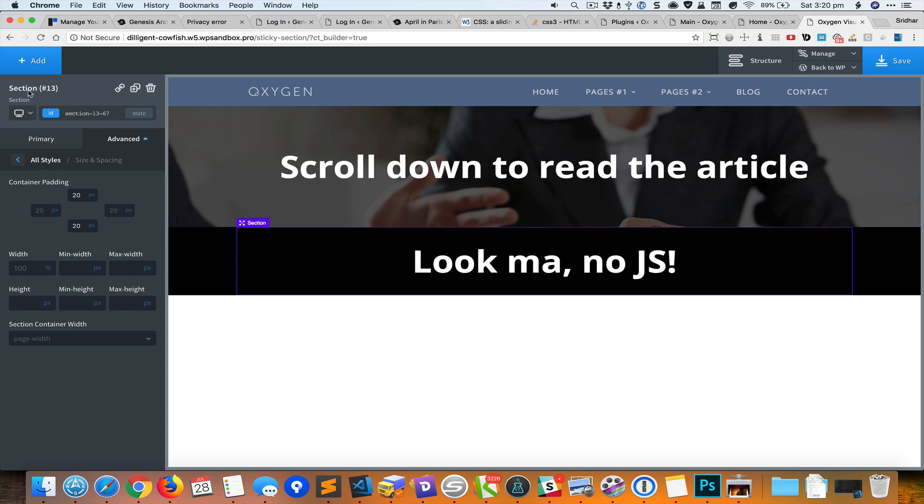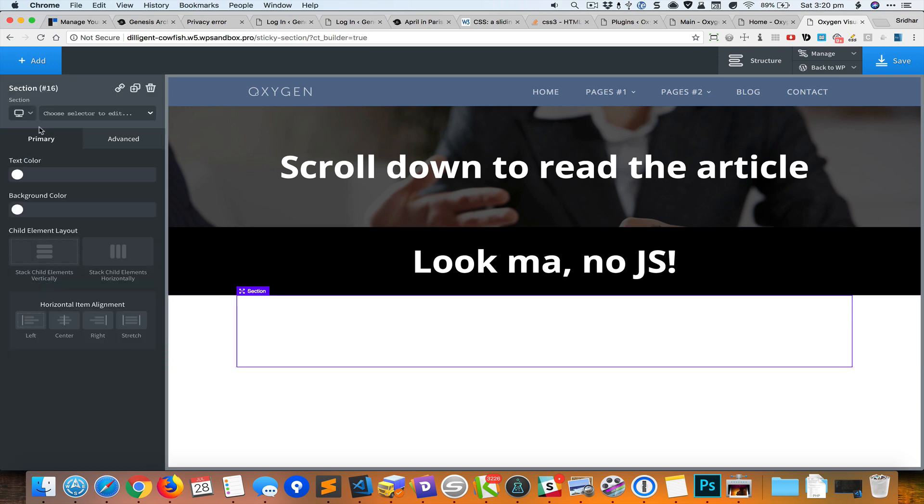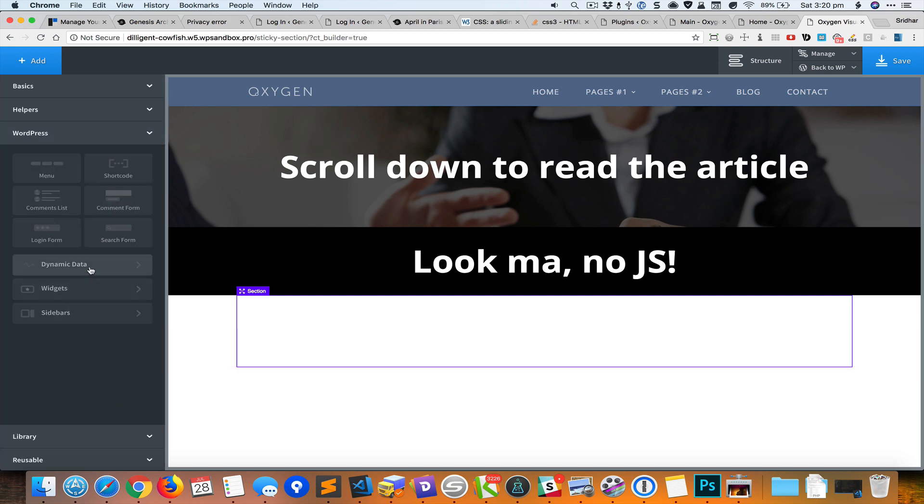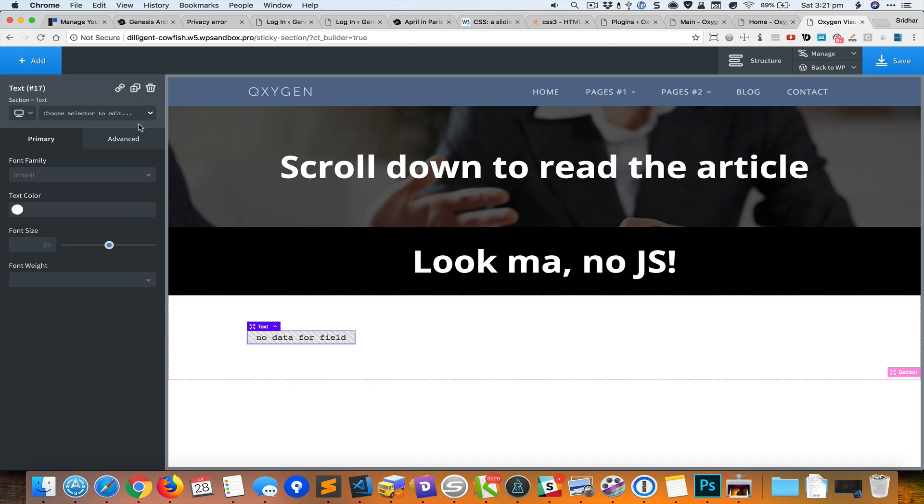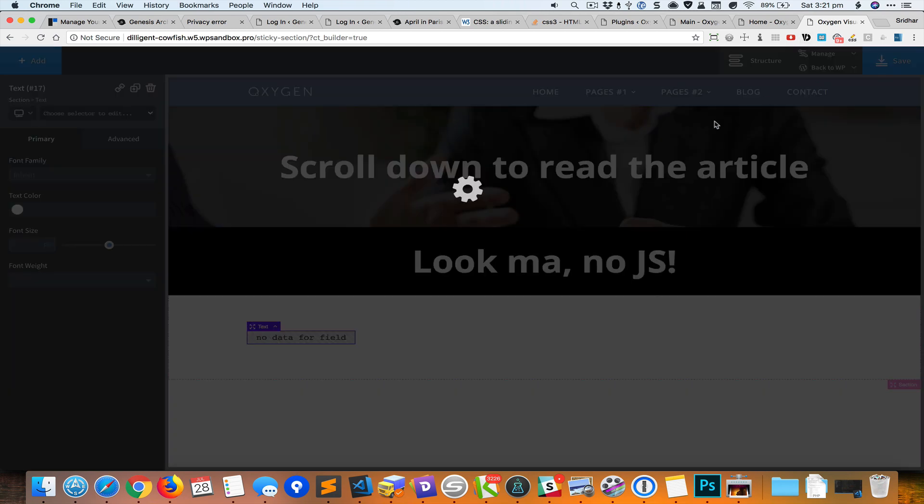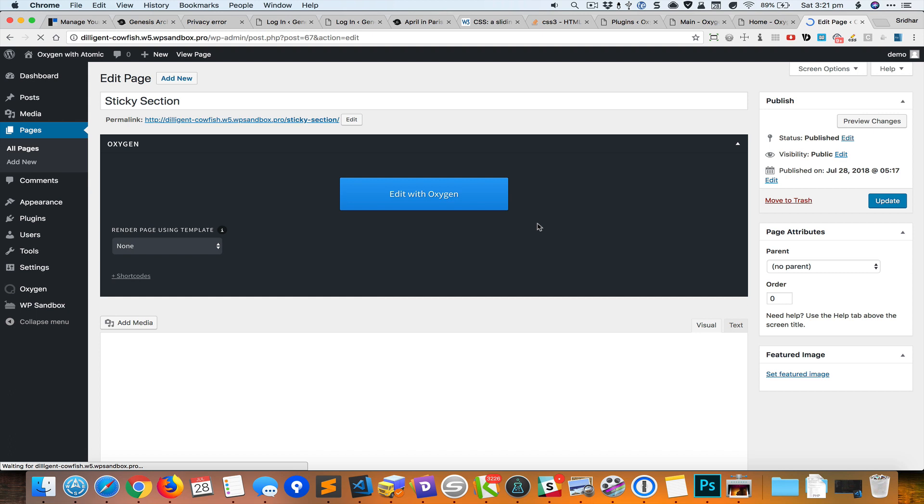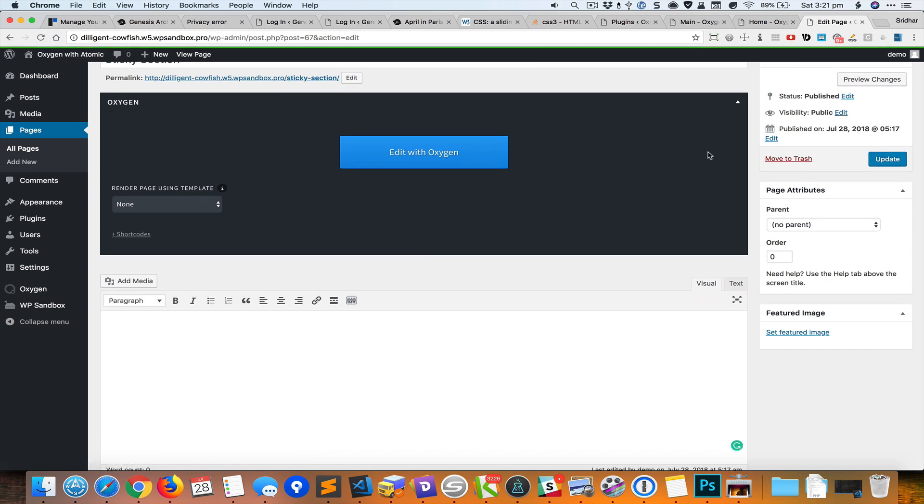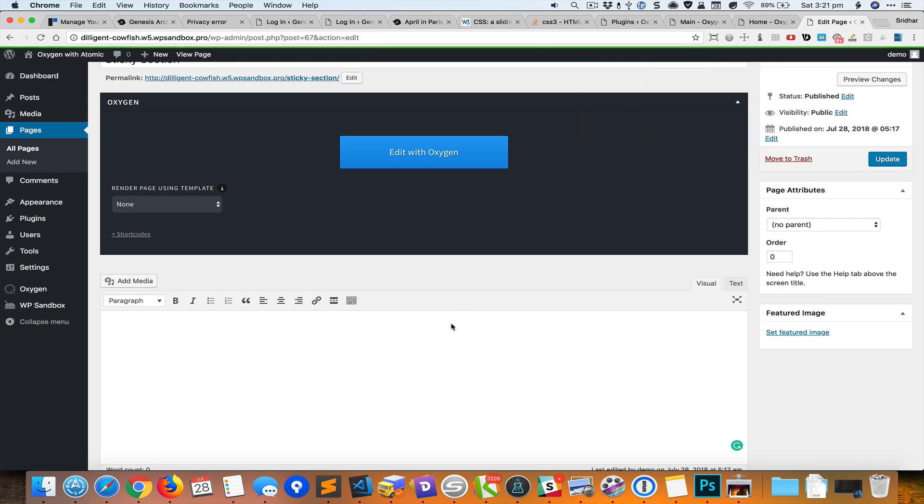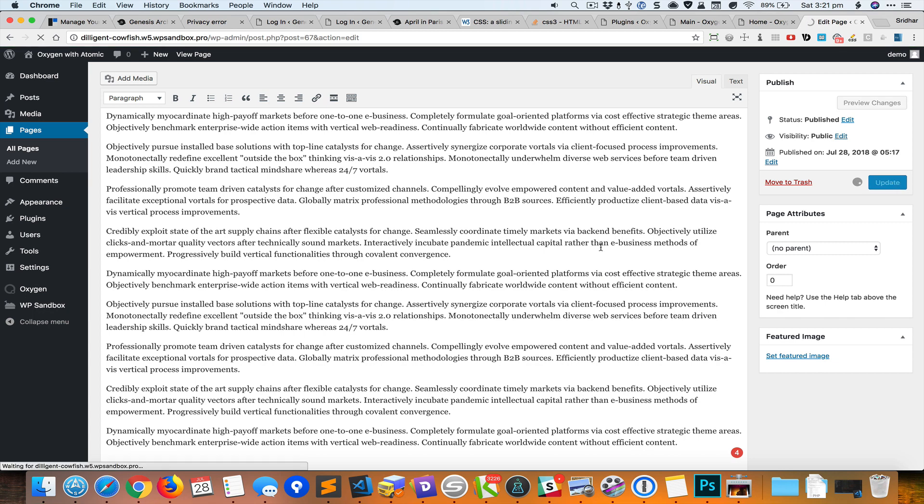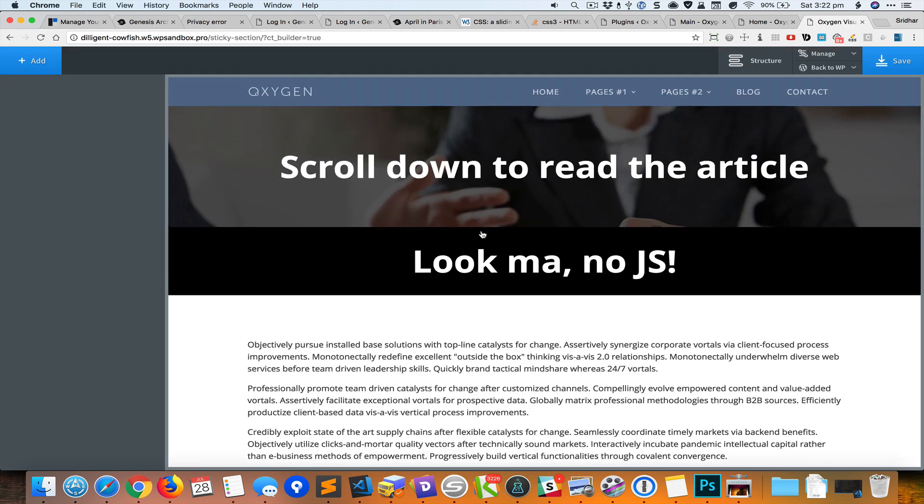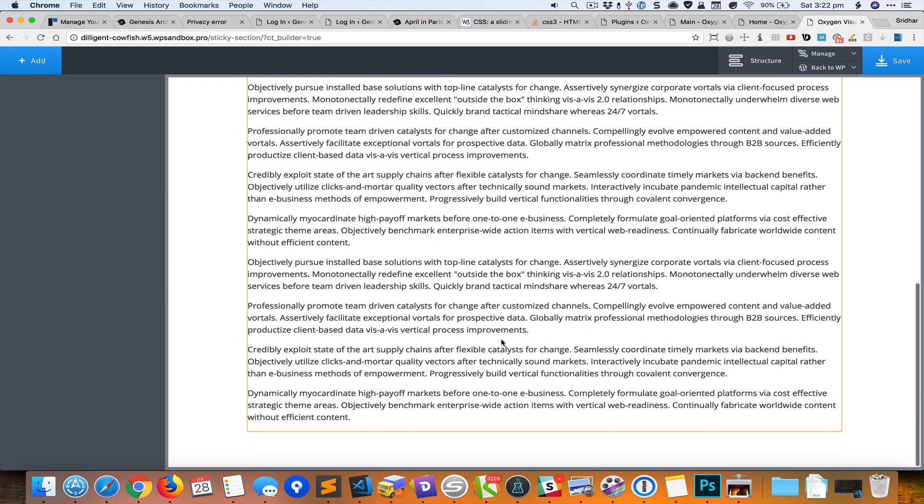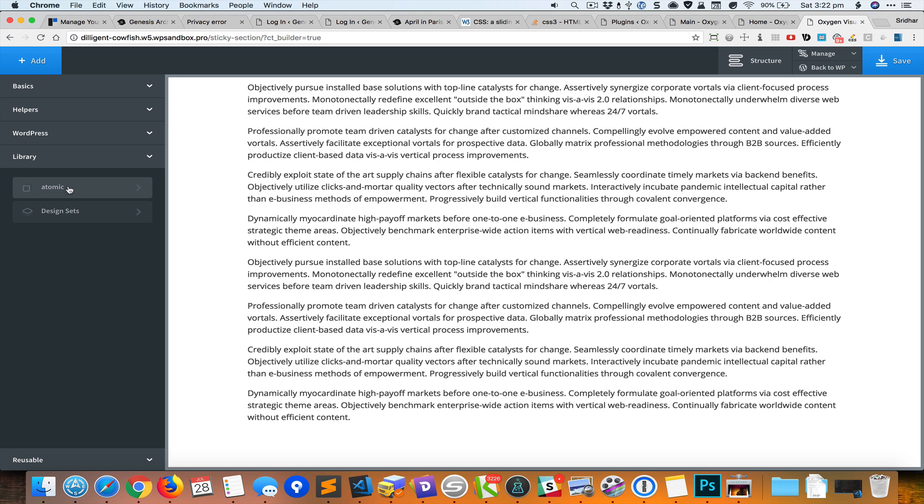Below the sticky section let us add one more section in which we have the content. If you want the page content to appear here you need to add a WordPress dynamic data content element. Let's save it. I'll go back to admin and add some content. We got the page content appearing here and below this let's add a footer.